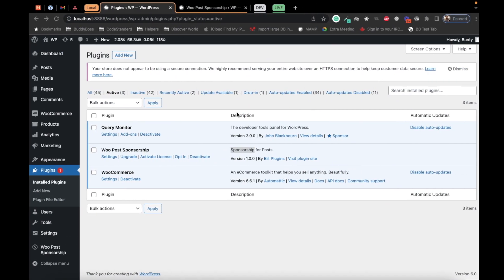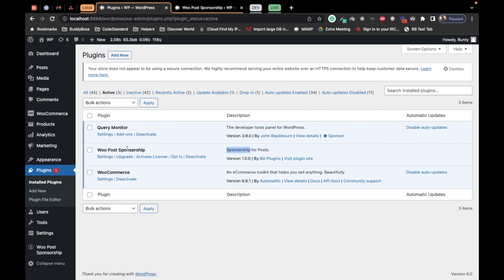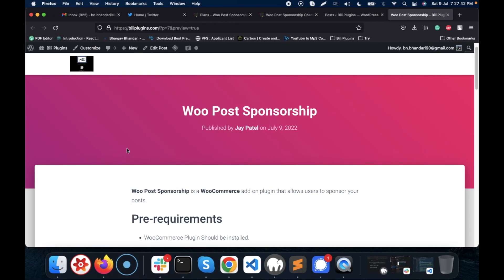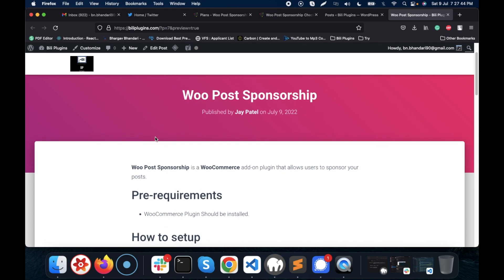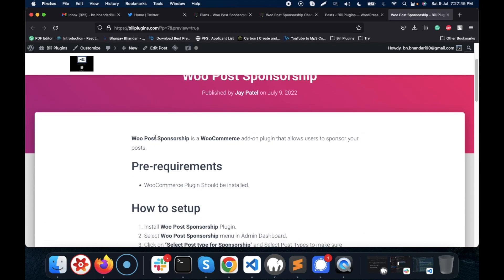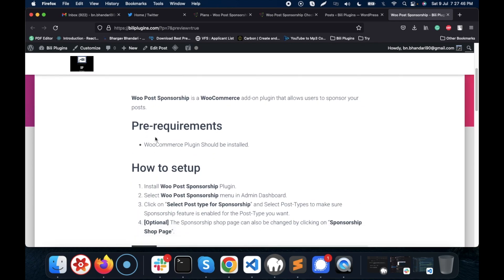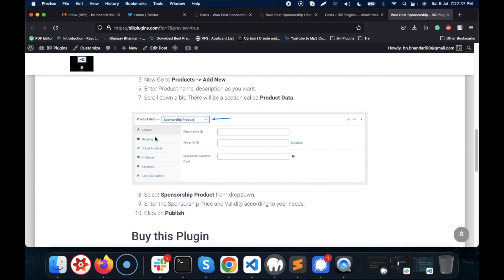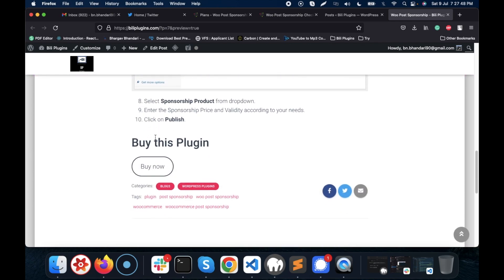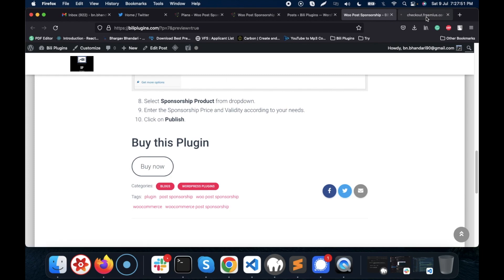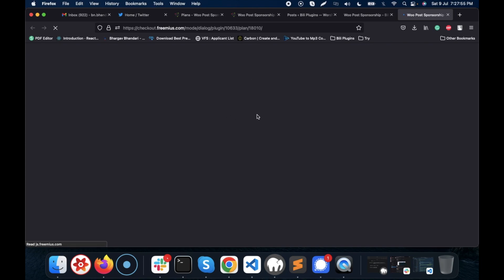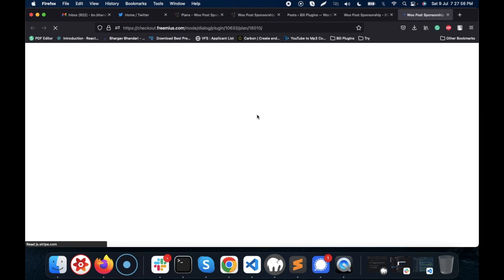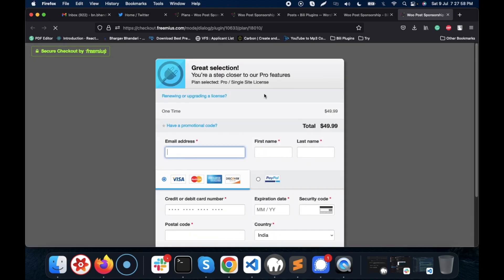I will provide this link on how to get this plugin in the description section. You can click on the Buy Now button and purchase your plugin. It's a single site license and the price is $49.99.